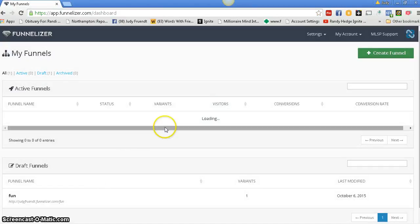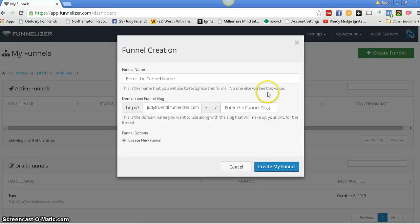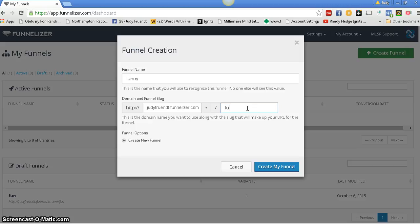We're going to make a capture page real quick. We're going to create a funnel. We're going to name it anything, just for this test. We're going to call it Phony. We're going to hit create my funnel.